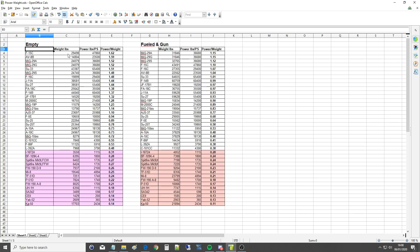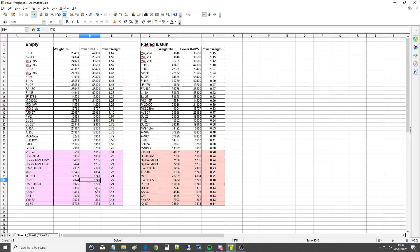We've got the weight of the aircraft in pounds. We've got the power of the engine or engines combined in pounds thrust or PS metric horsepower. Obviously warbirds and helicopters are going to be in PS. And then we simply divide that by that and you get the power to weight, pounds to pounds or PS to pounds.